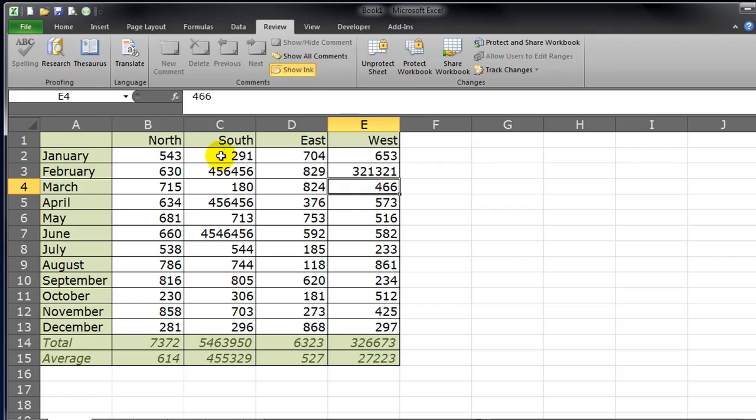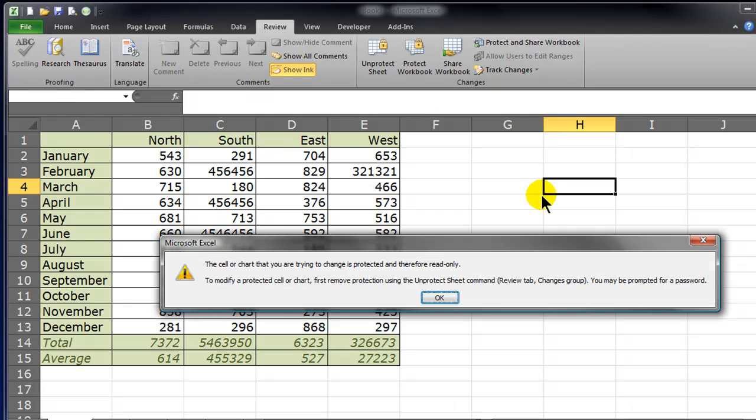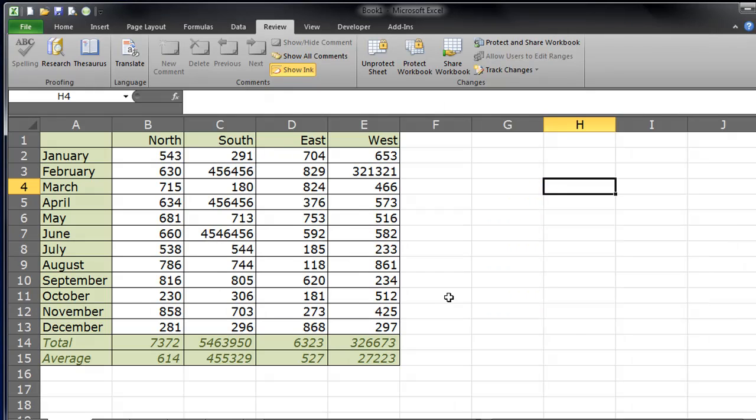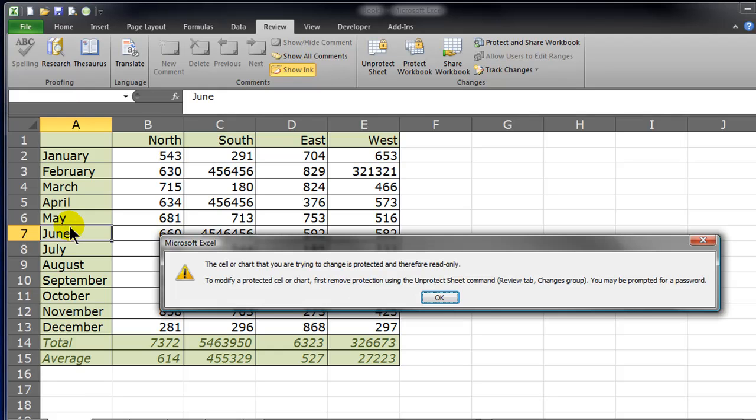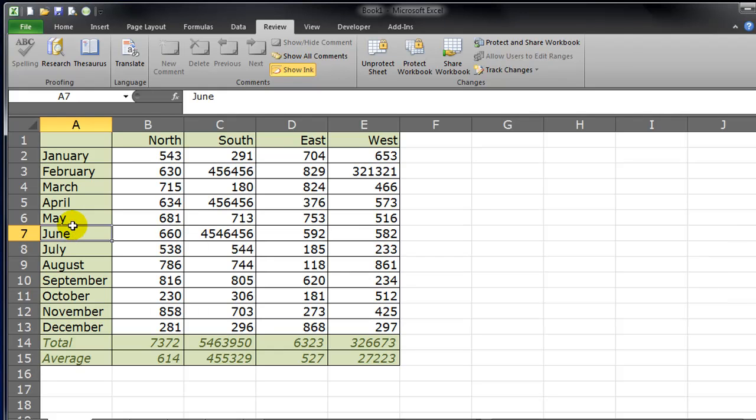But all my other cells are locked. This empty cell off to the right, it's locked. So if I try to change it, I get an error. If I try to change one of my month labels over here, I get an error.